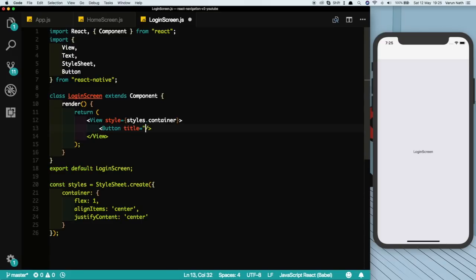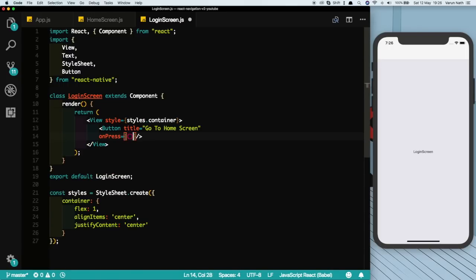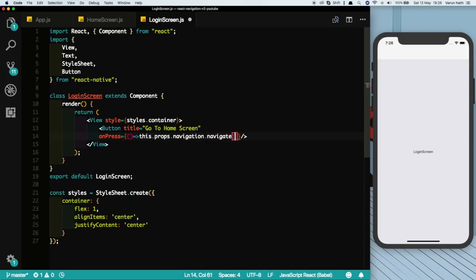In the button let's put a title which says go to home screen, then let's put in onPress. And the way we do that is the same way we did that in React Navigation 1, which is this.props.navigation.navigate.